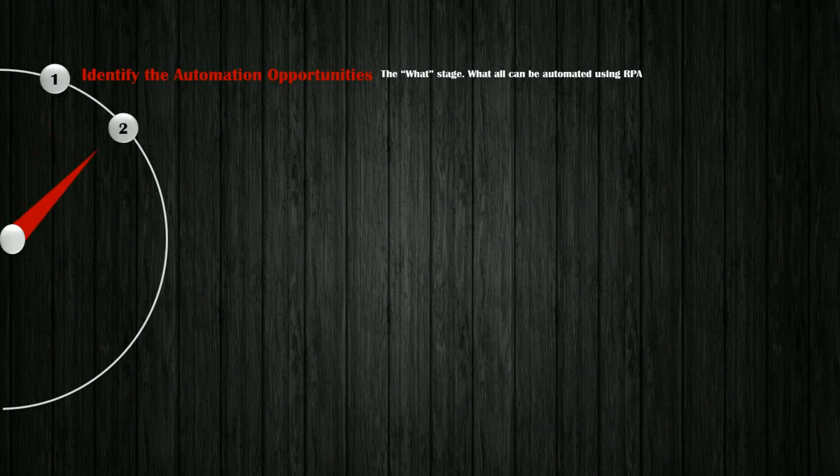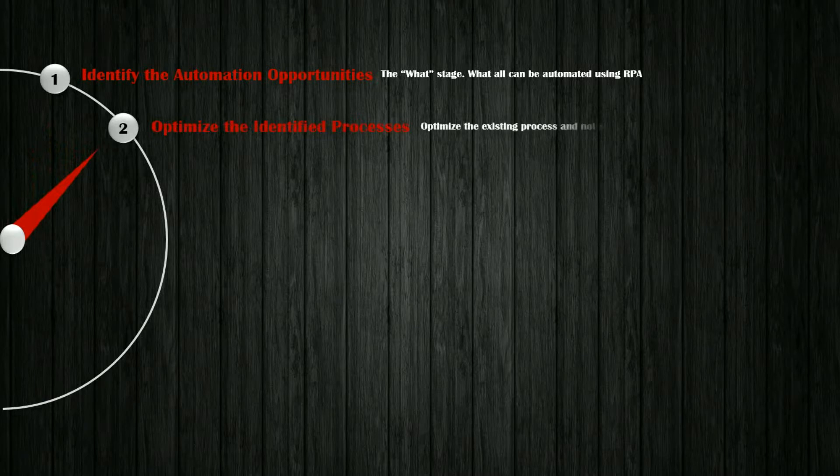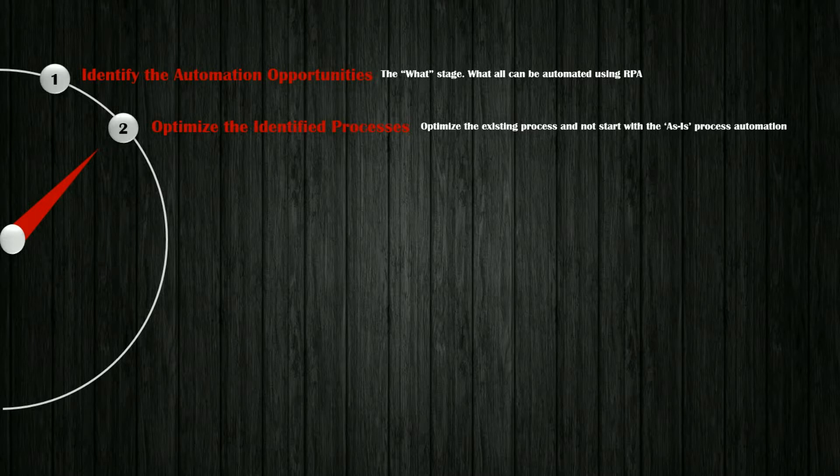Step 2. Optimize the identified process. In this stage, you need to optimize the existing process before starting the RPA automation process.